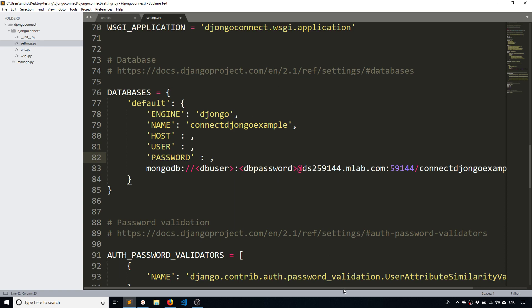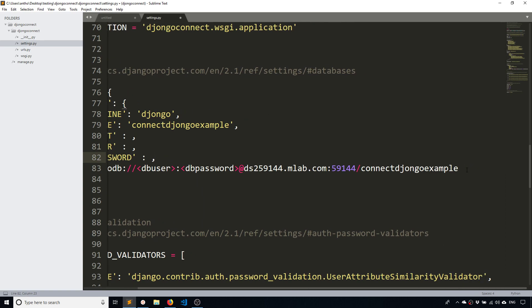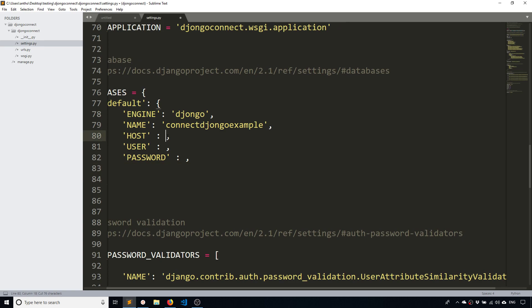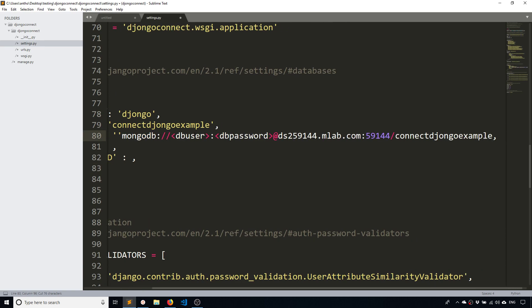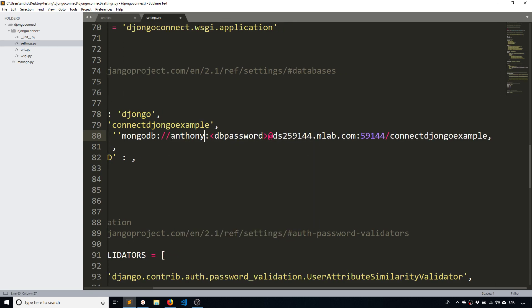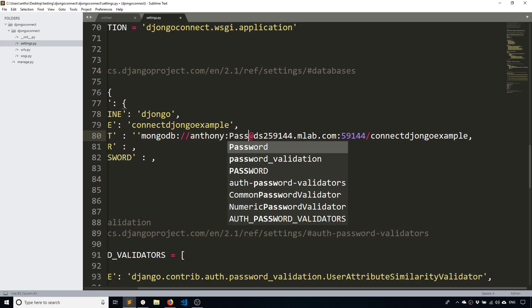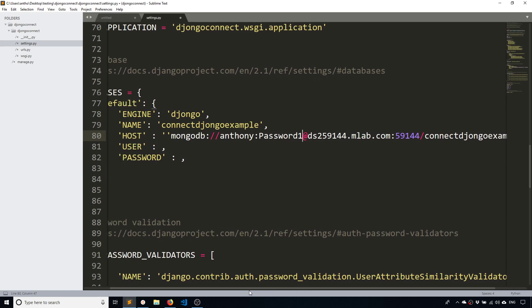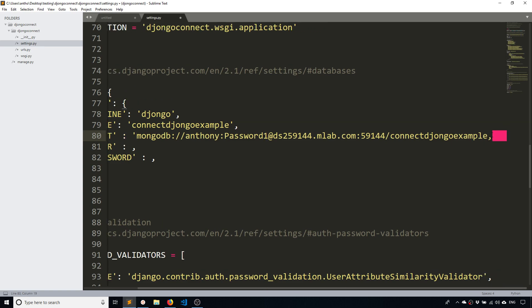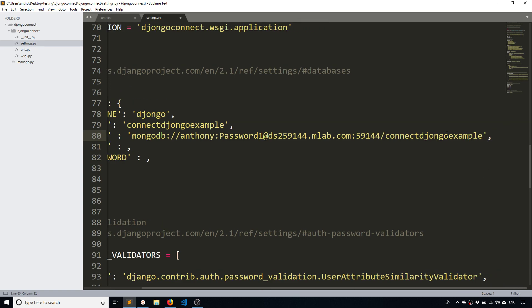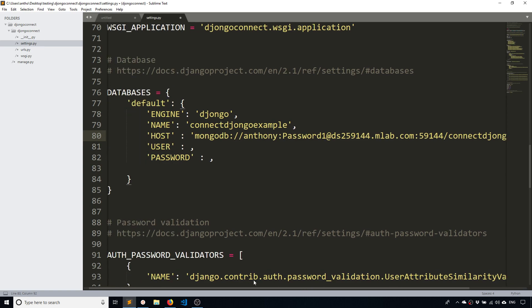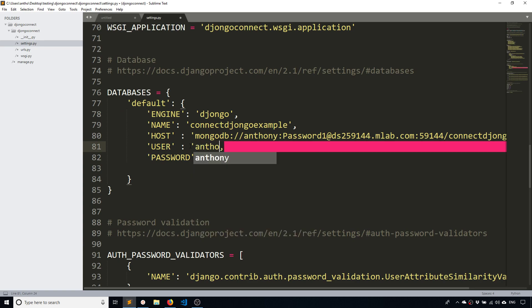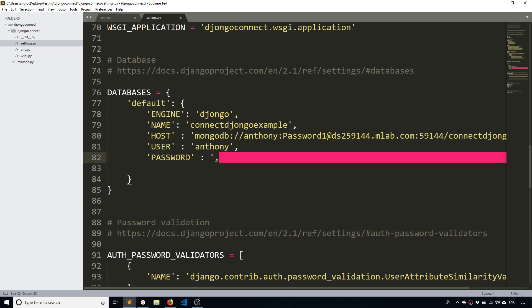So for host you're going to use the entire connection string. So let me just copy that and put it here in a string. And it wants you to put in your username and password. So my username is Anthony and my password is Password1. That's what we just saw on the MLab site. And this should be a string. So let me close the quote over here. And then the username again Anthony, and then the password is Password1 with a capital P.